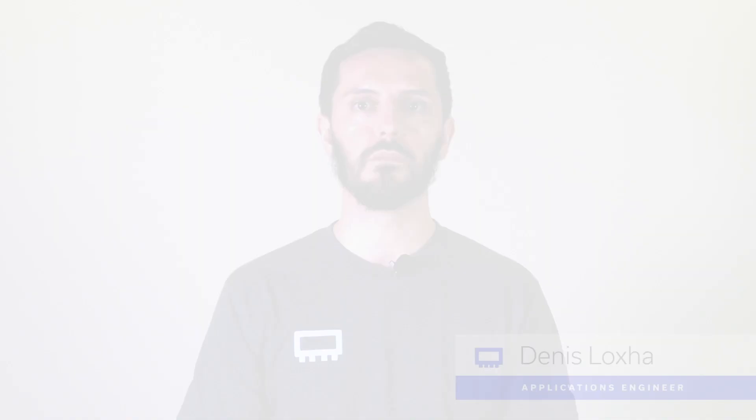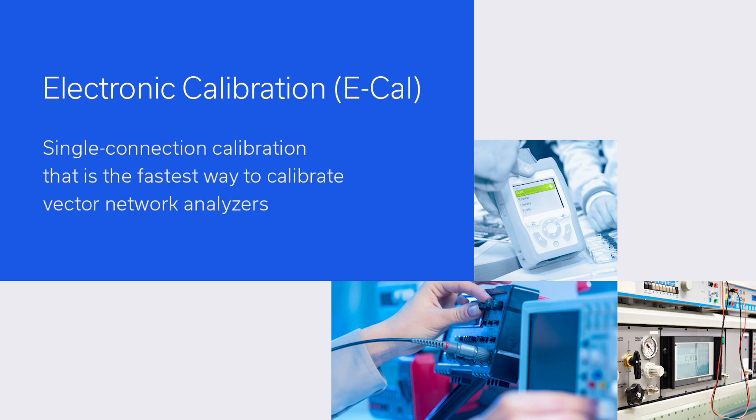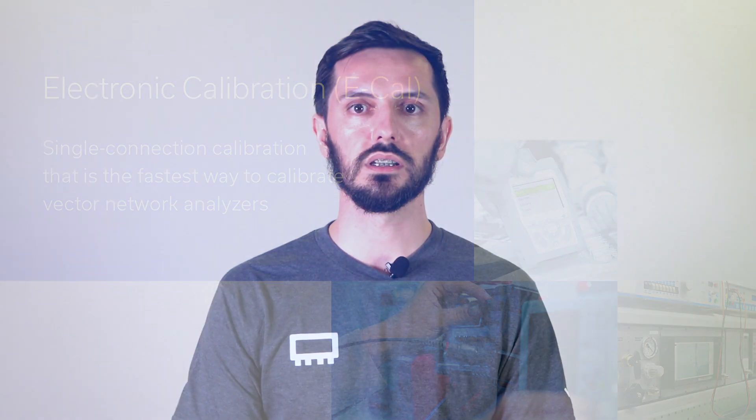Hi, my name is Denis Lodzha and I'm an application engineer here at MiniCircuits. Electronic calibration or E-Cal is a single connection calibration and the fastest way to calibrate your vector network analyzer, but they are very costly and thus extra care and attention are needed.